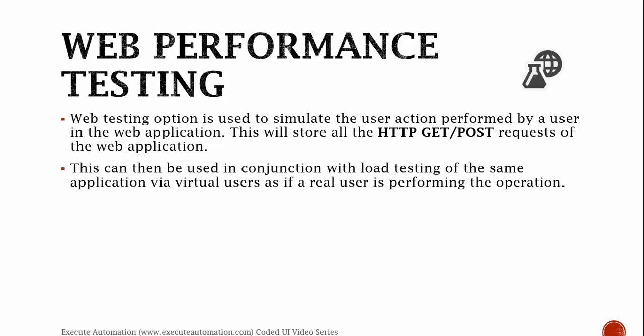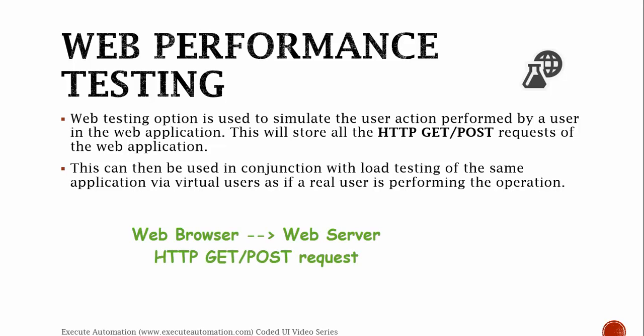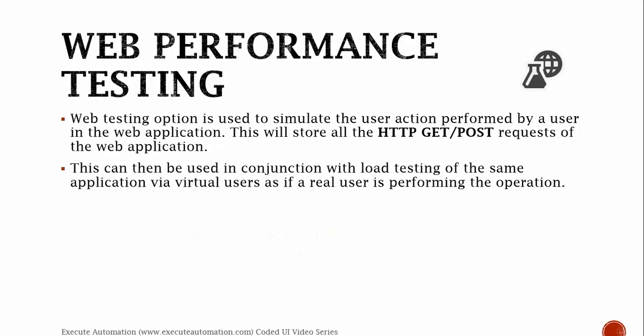Web performance testing is especially useful for testing web applications. This will not record any of the application's UI. Rather, it only records the HTTP GET and POST requests which are happening between your application's client and the application server. This comes very handy while testing your web application's performance.